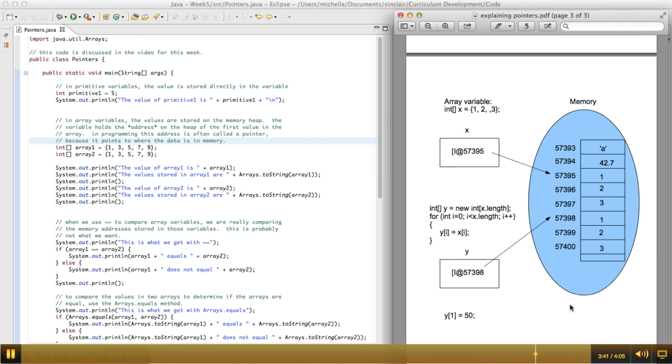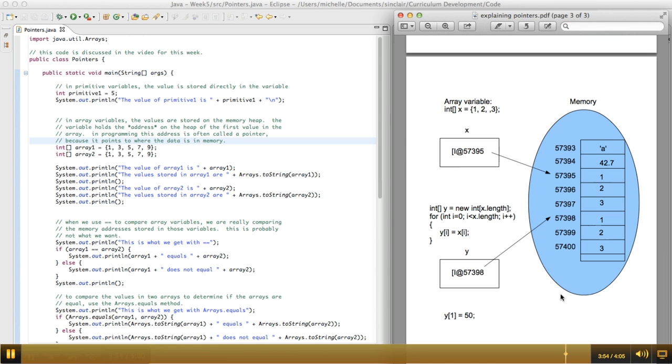So now, I have two distinct arrays in memory. Now, if I go and change the second item of the y array to 50, it changes this number to 50. But the second item in the x array remains two, which is what we want.